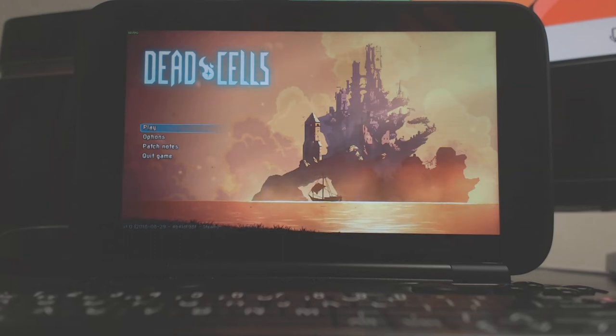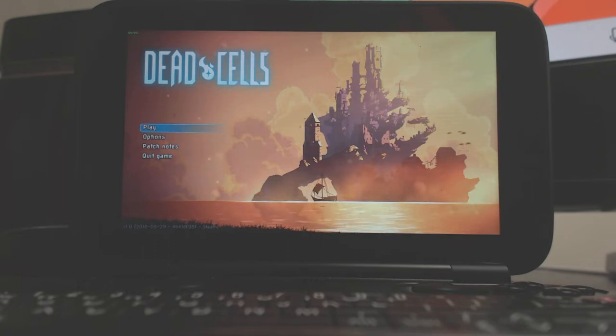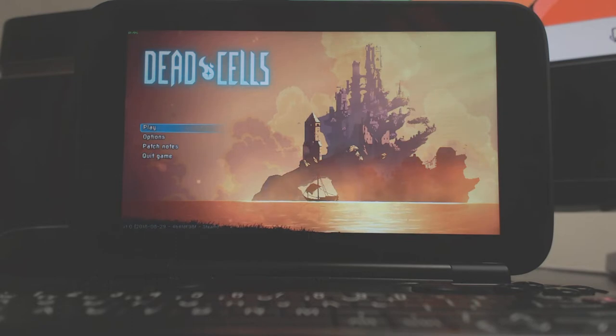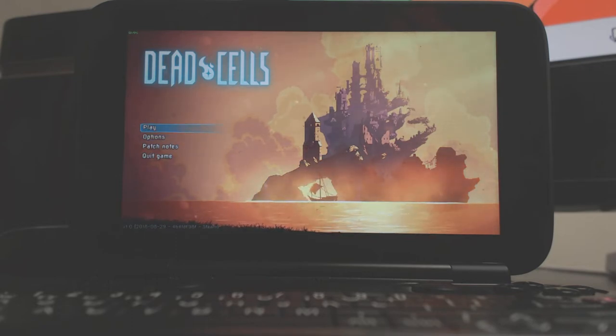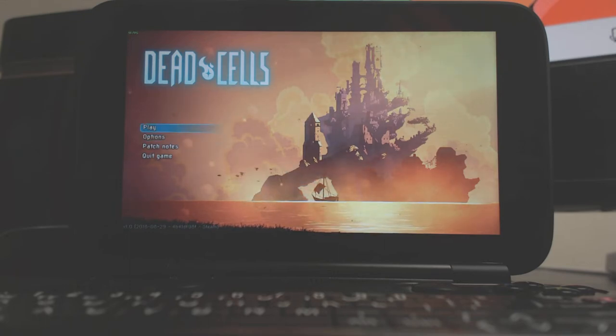Hey guys, here's another video showing more GPD Win gameplay. Today we're checking out Dead Cells, the massively popular Metroidvania roguelike game from Motion Twin.